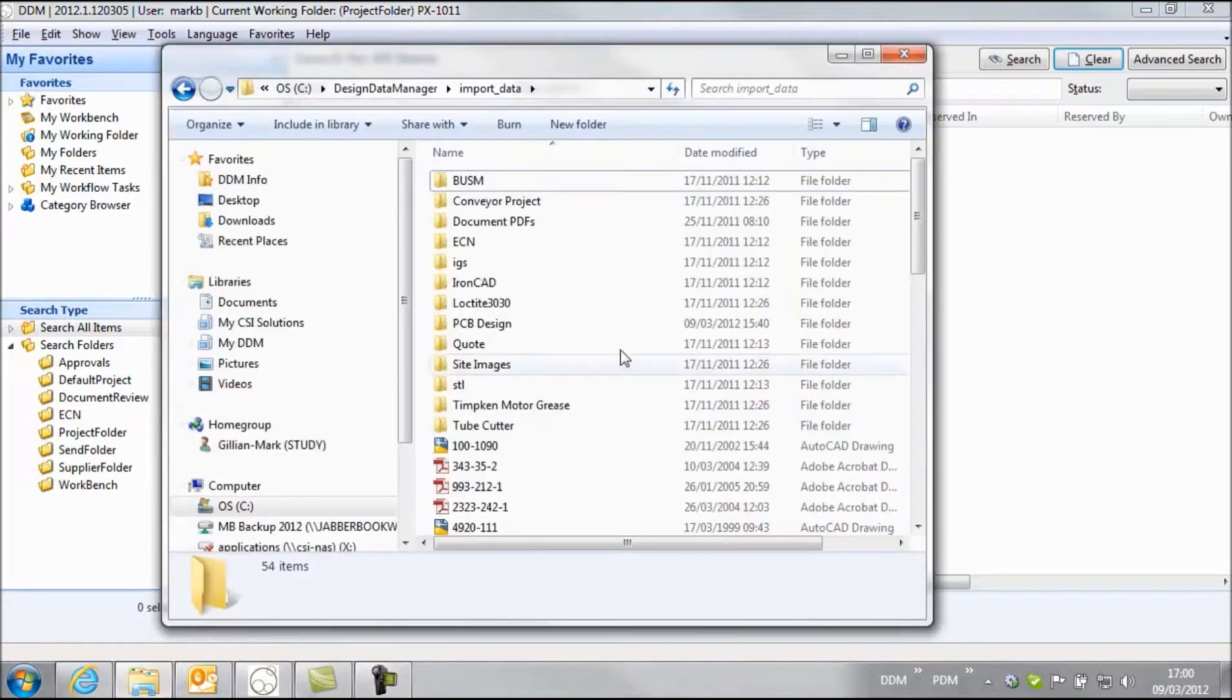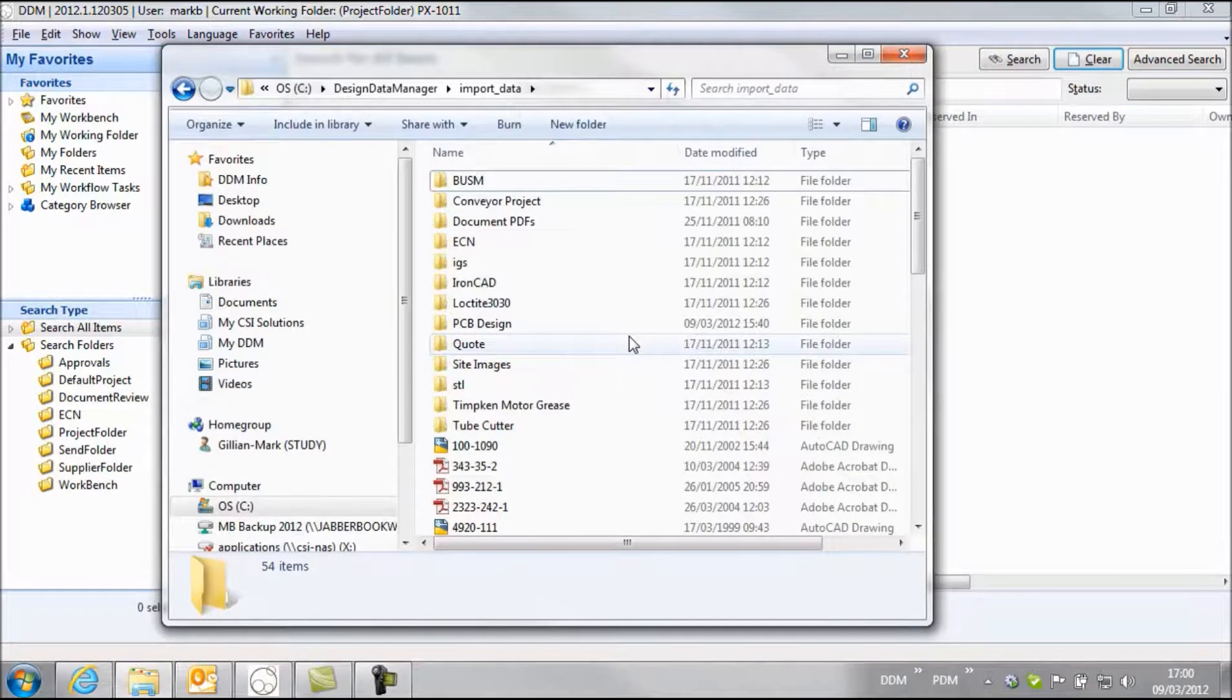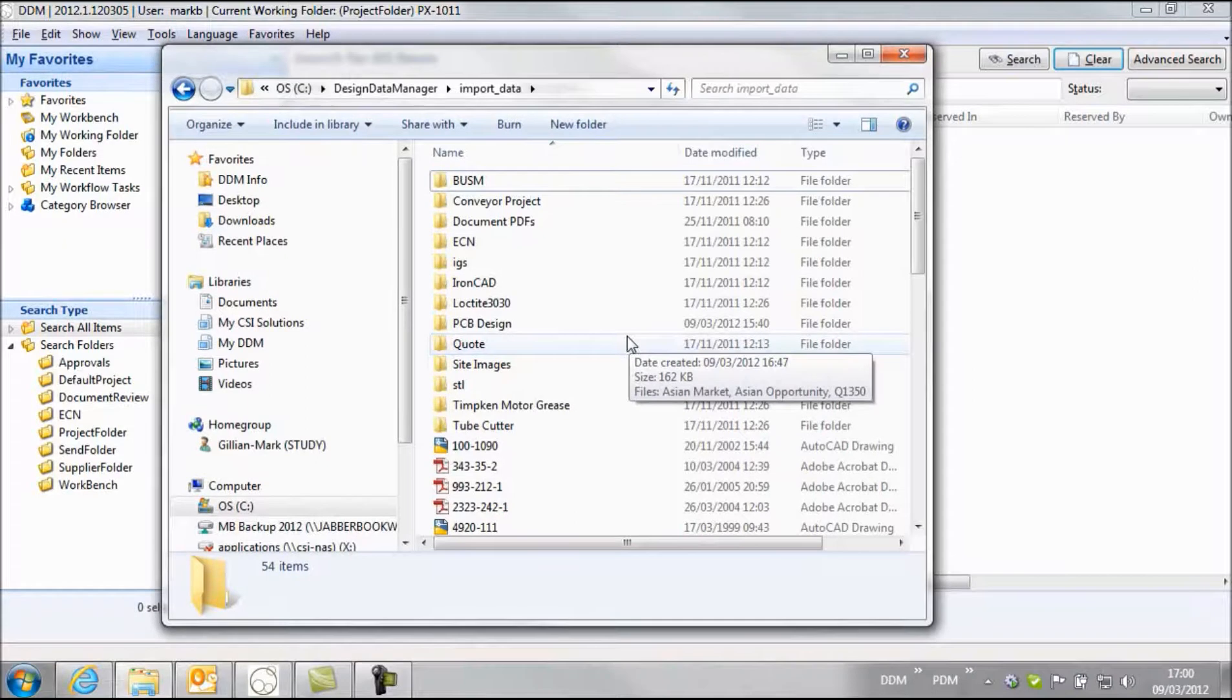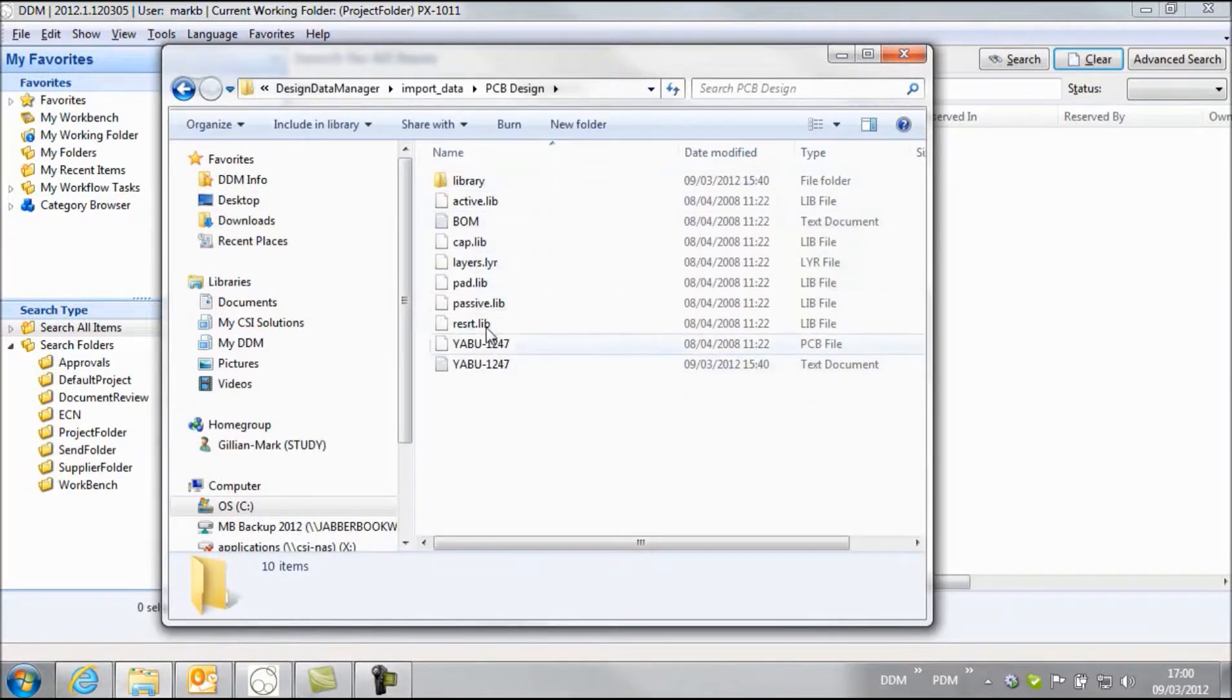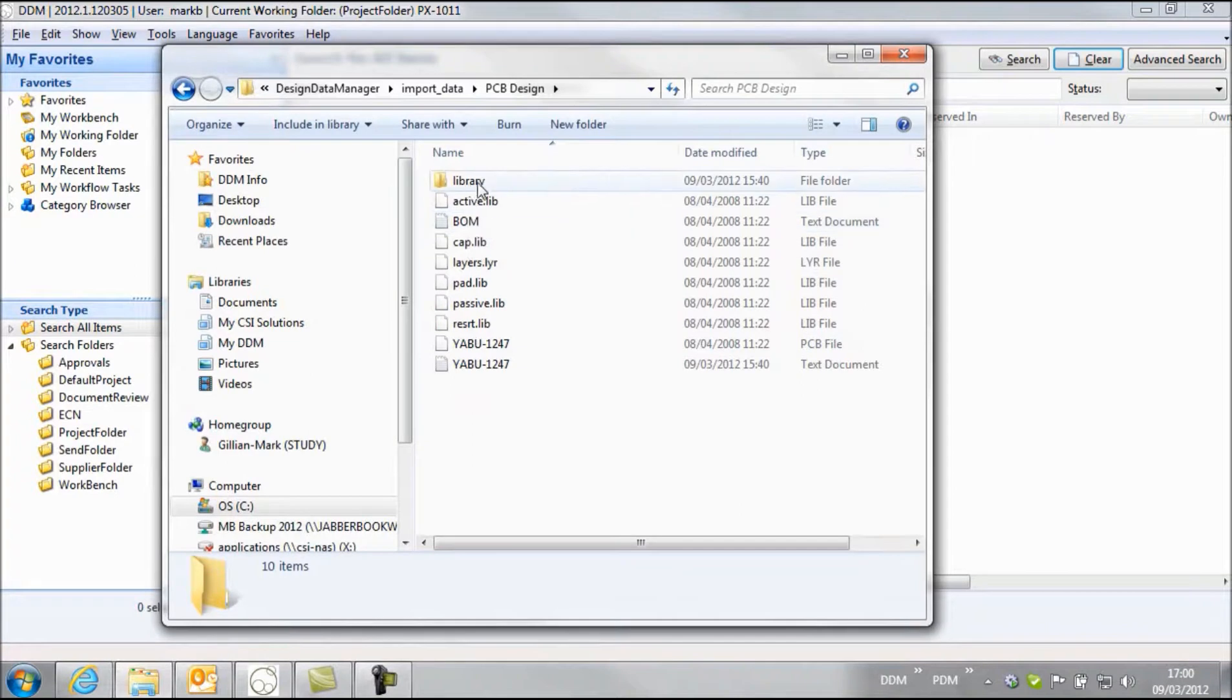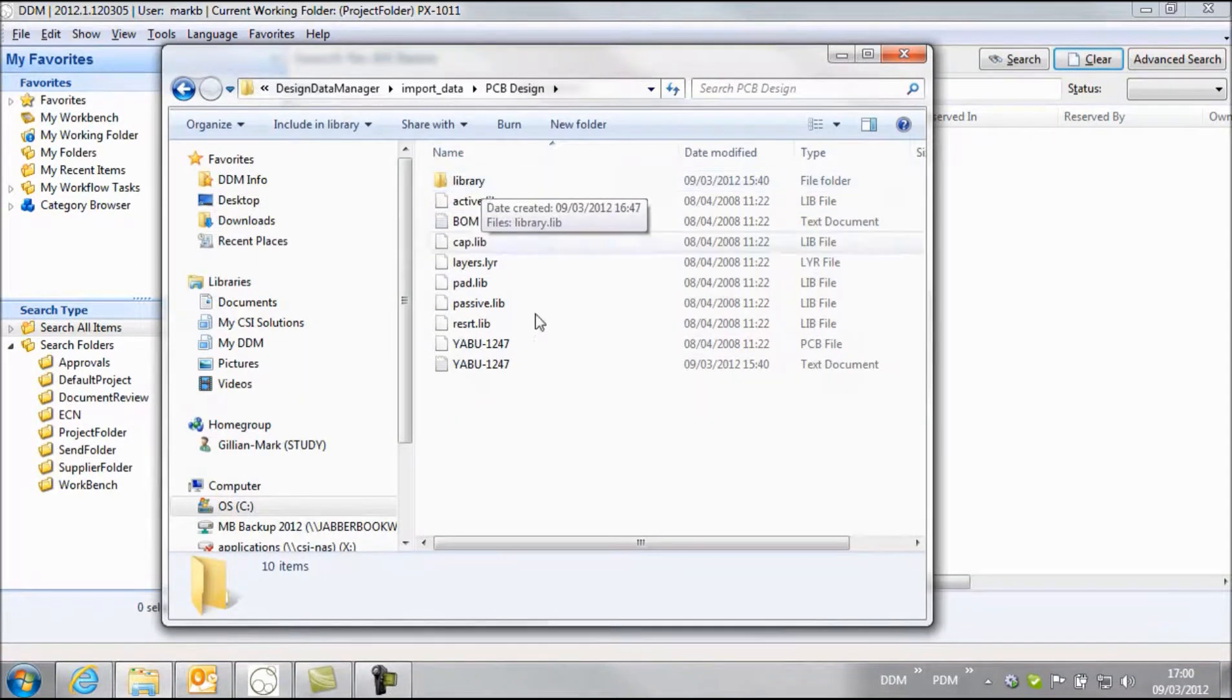So on this system I don't actually have any ECAD software installed, but I'm representing that by this folder that has a number of different file types within it. It also has a subfolder with a library of maybe components.